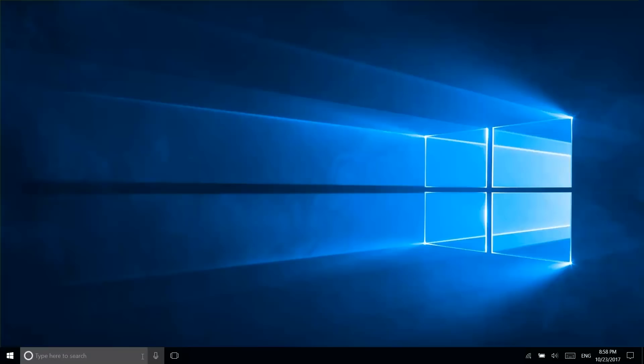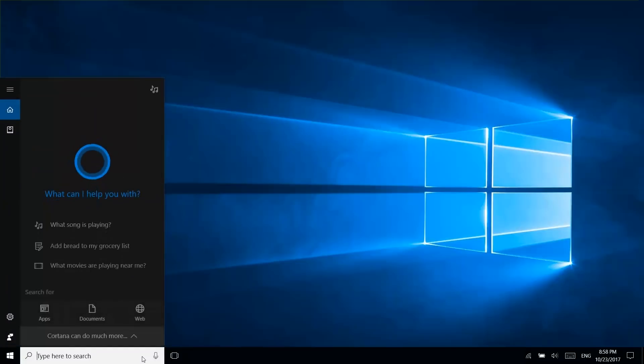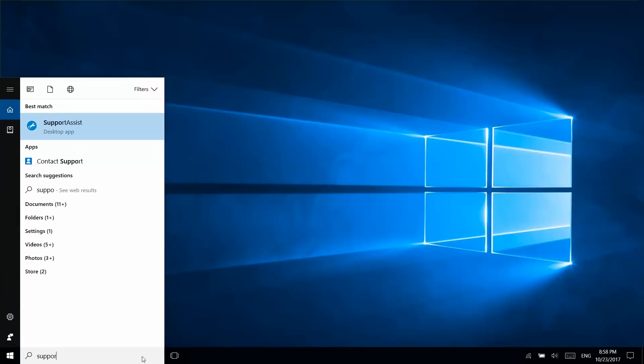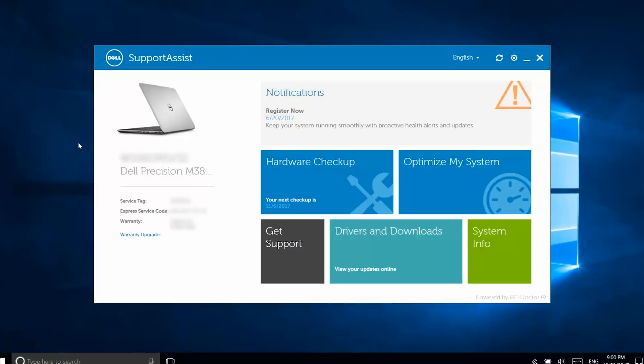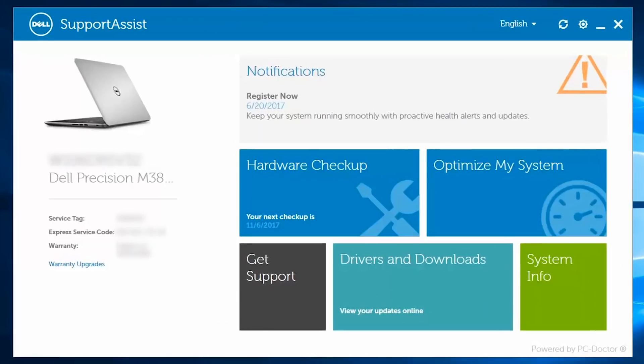SupportAssist comes pre-installed on all Dell PCs. To launch SupportAssist, type in SupportAssist in the search box, click on it, and the menu window will appear.